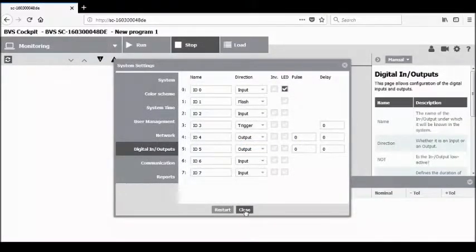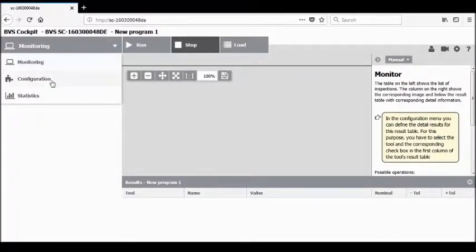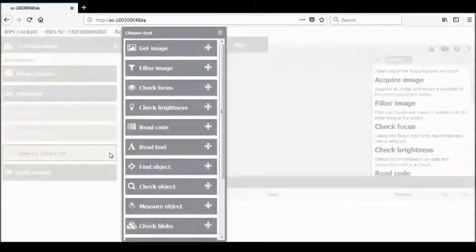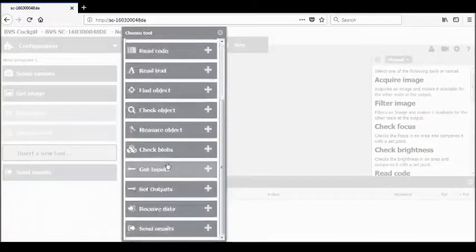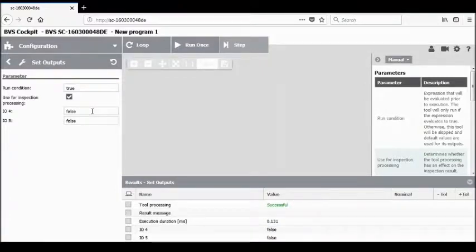Let's close the system settings. Go back up to the top left corner and select configuration from our dropdown menu. This is the current application we presently have configured. Next, we need to go to insert a tool, scroll down and click on the set outputs tool. This will insert the set outputs tool into our configuration for this inspection.